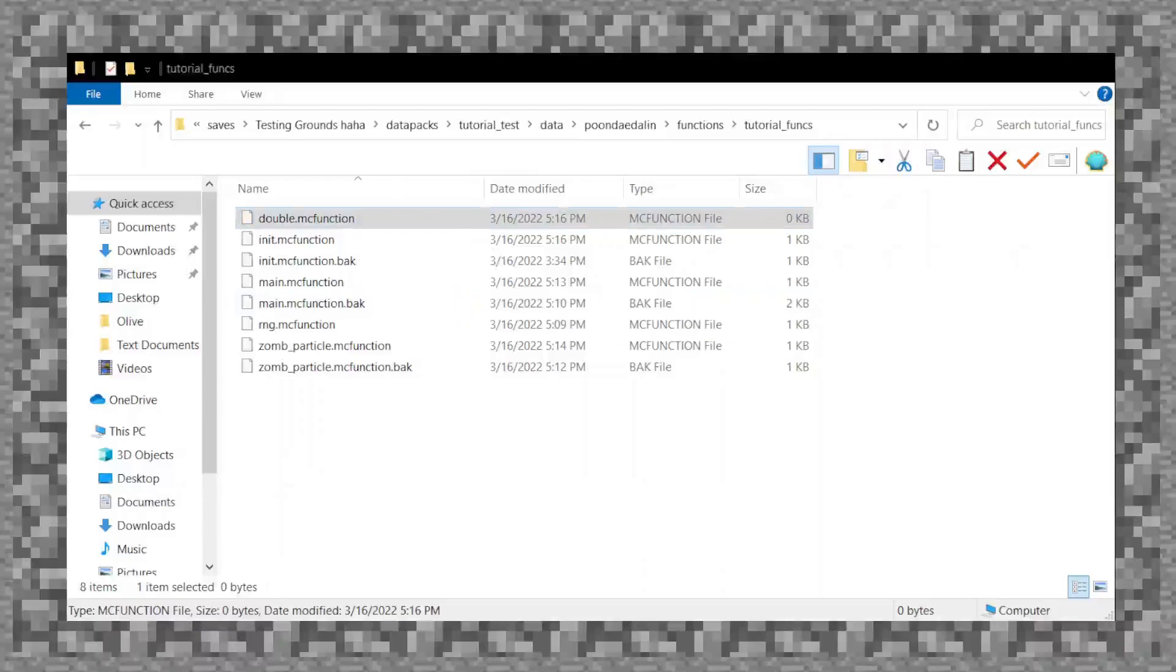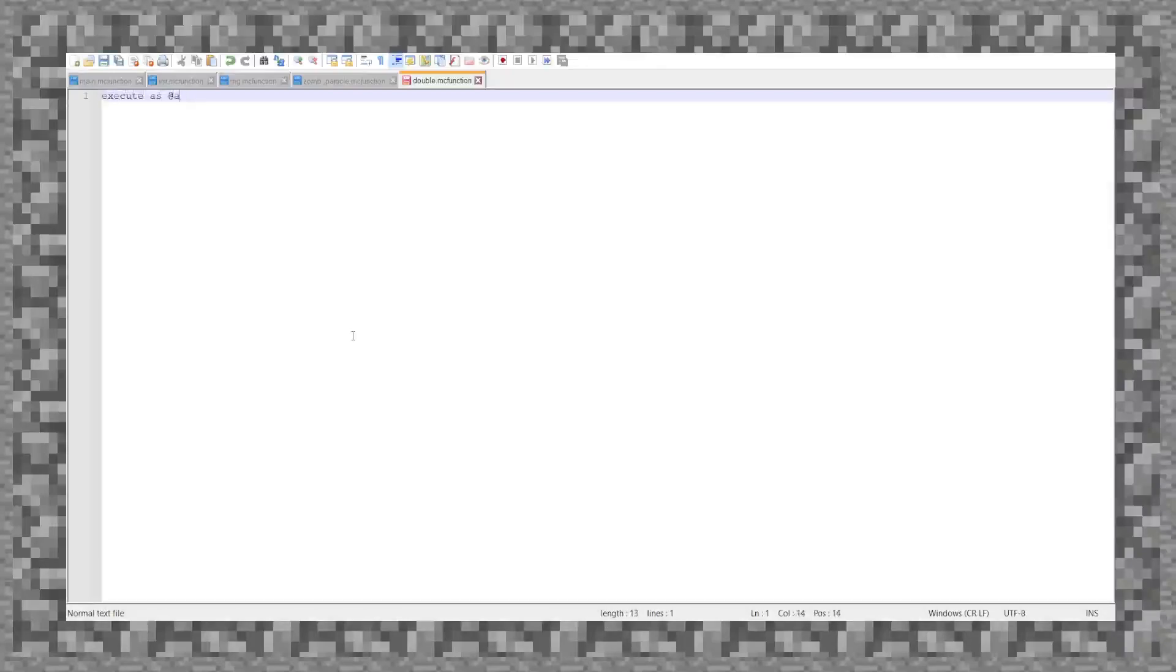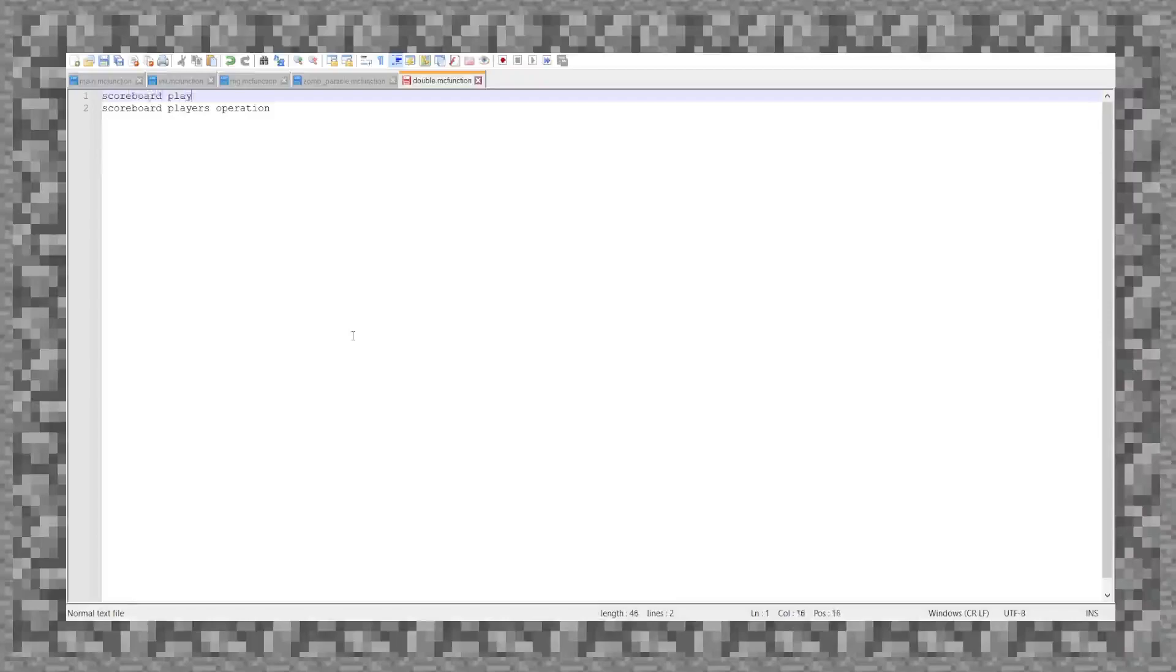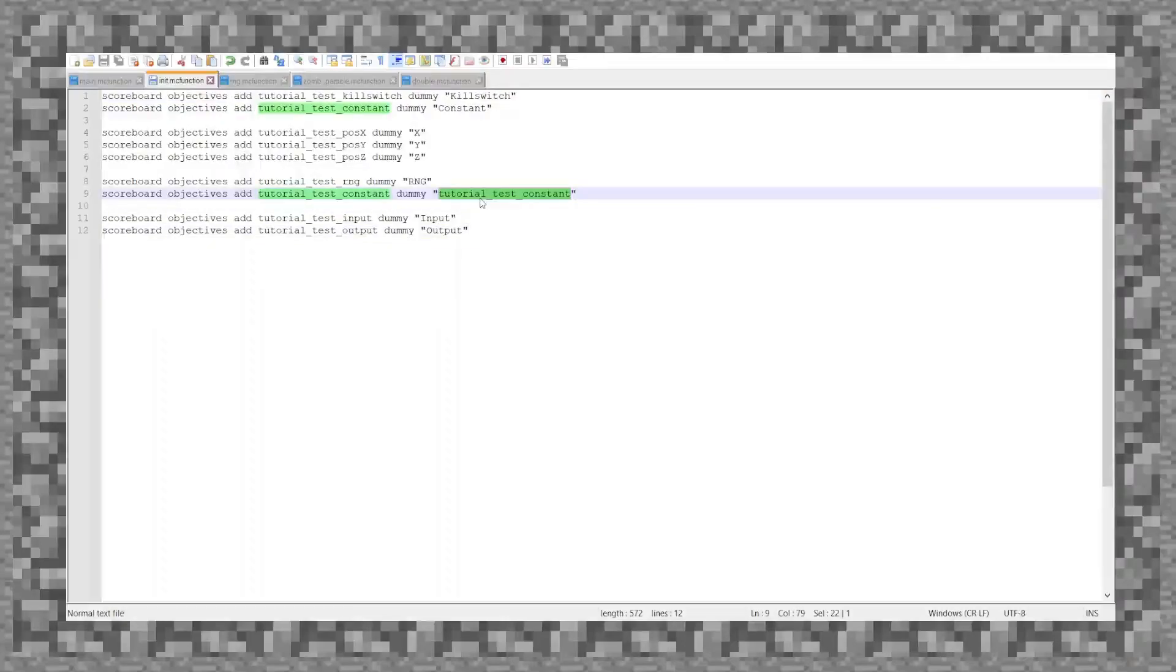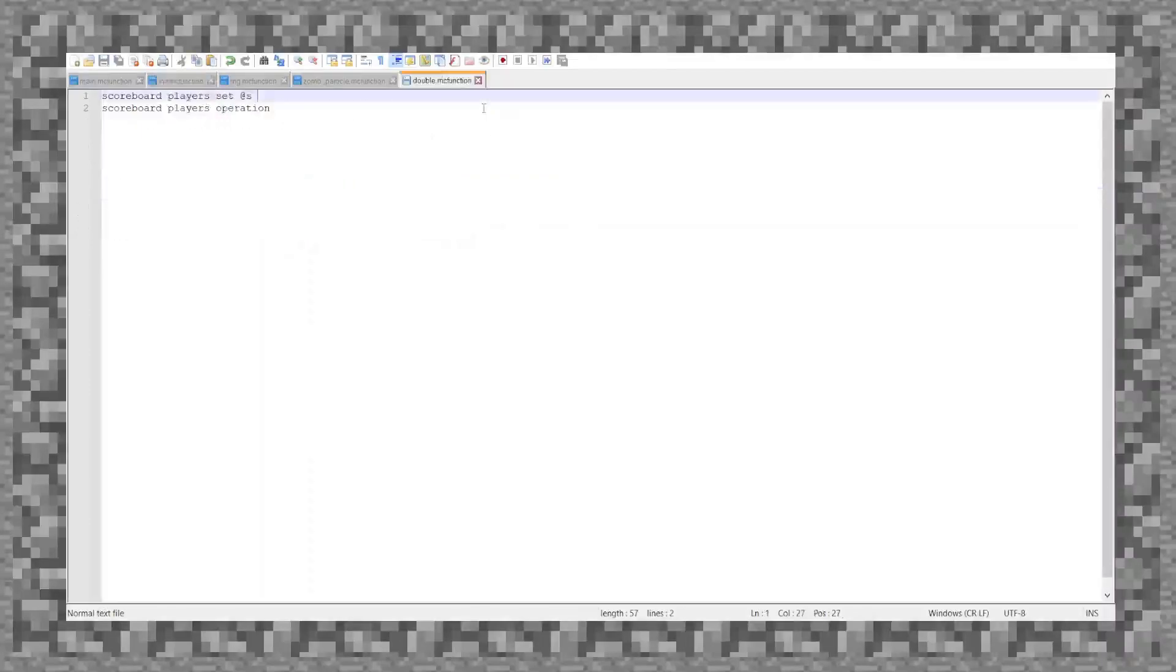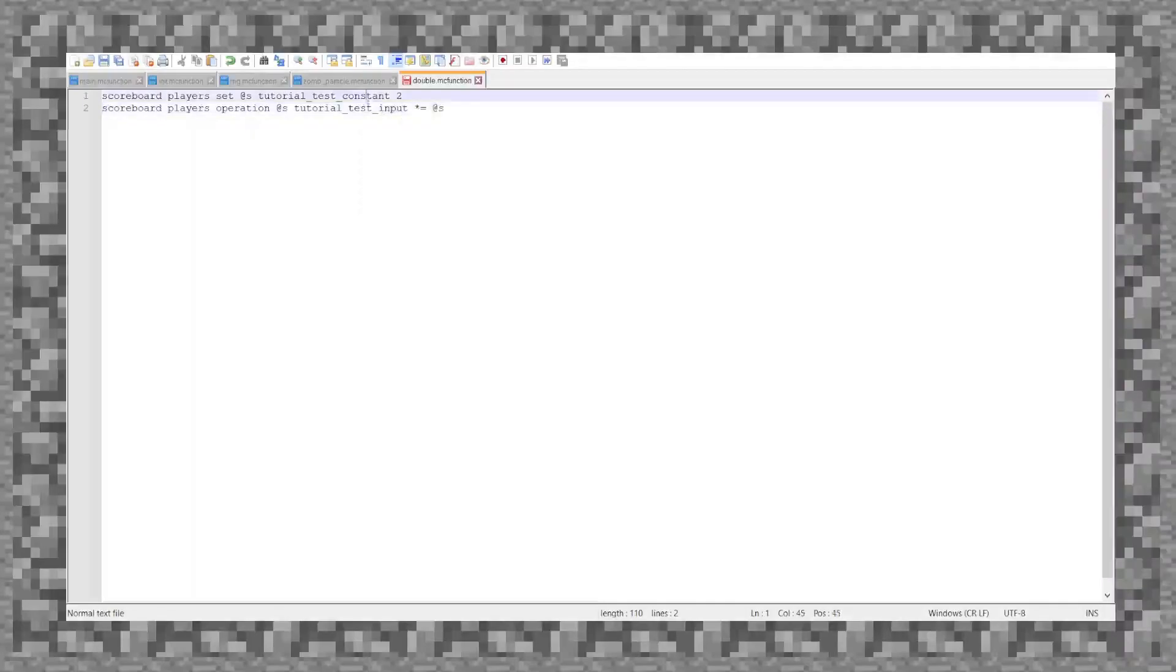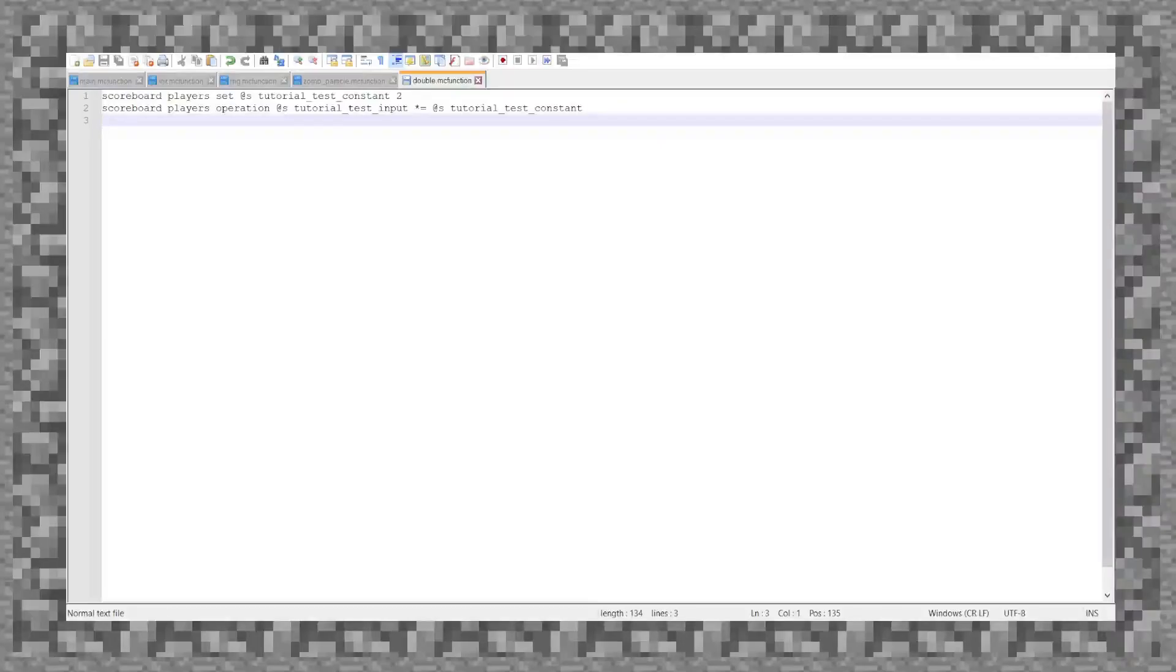And then, now that we have that, I will edit it with notepad++, and then do execute as. Oh, no, no, no. I don't even need to do an execute. I will do scoreboard players operation. Scoreboard players set at s. Yeah, just tutorial, test, constant, to operation at s, tutorial, test, input, times equals. Alright.